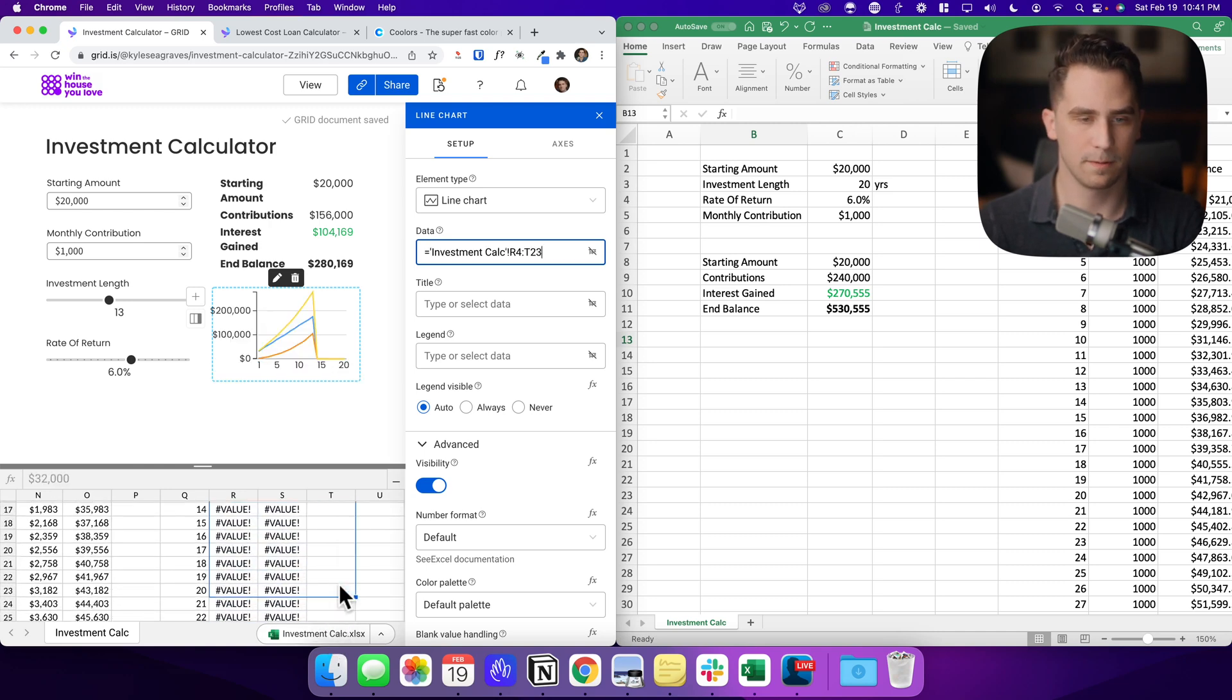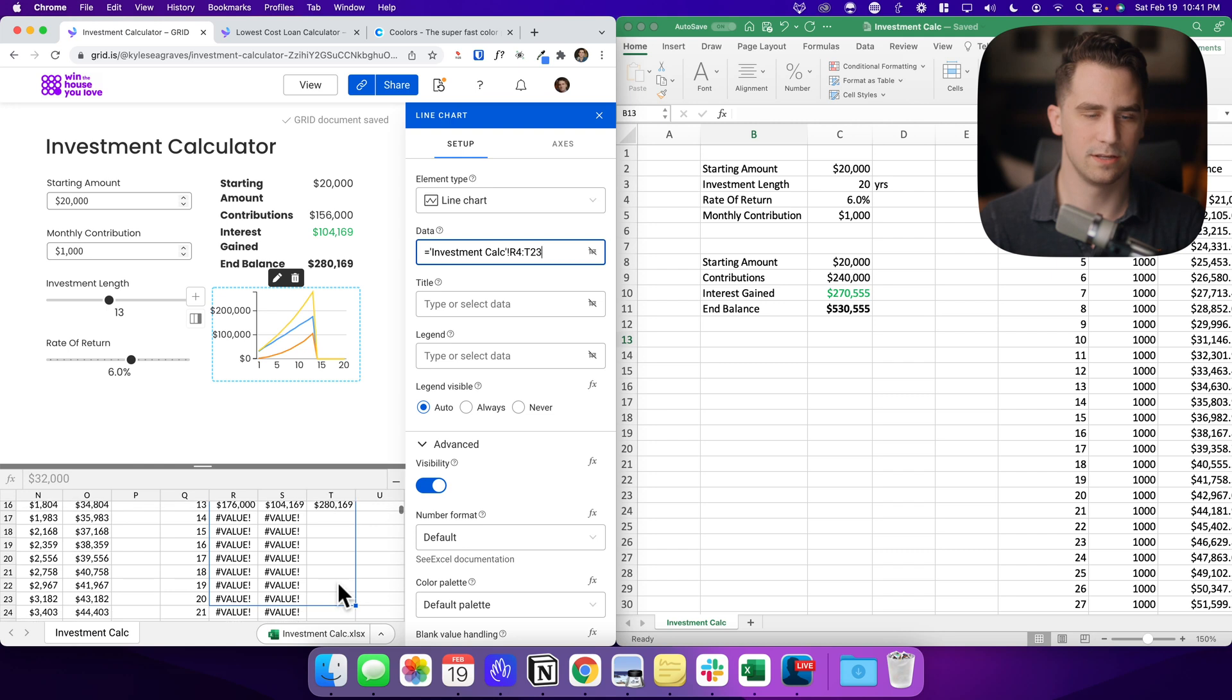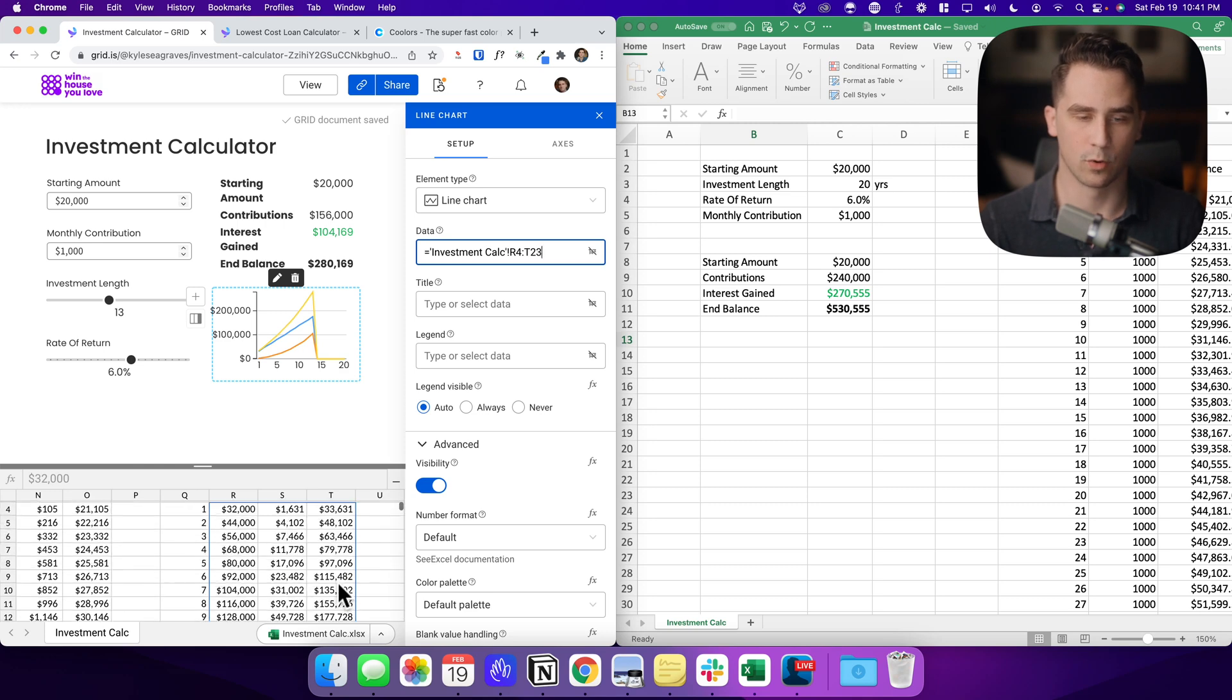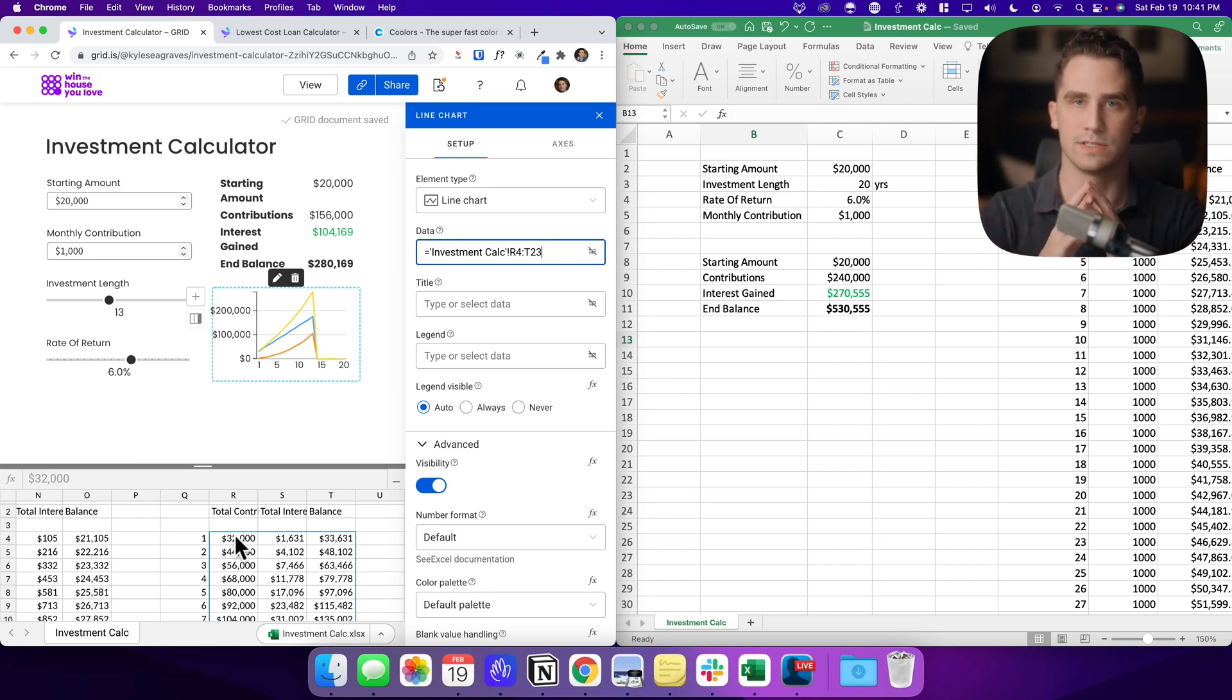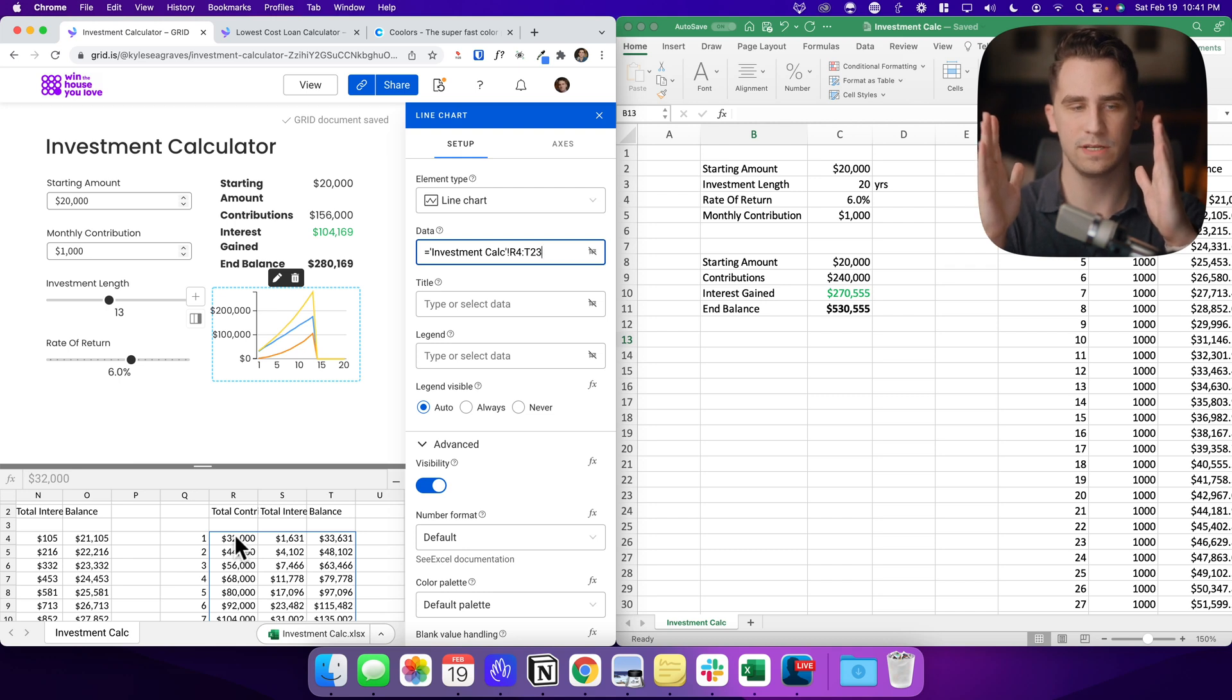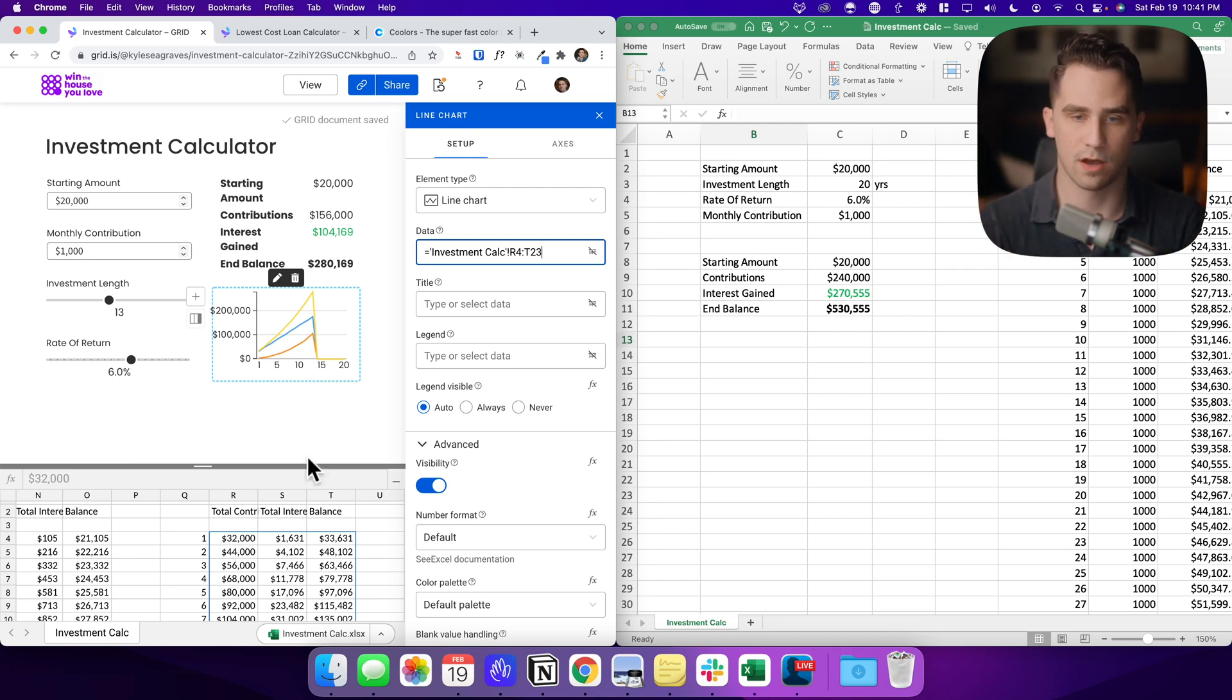But instead of just trying to paste in or select the range of an entire table or entire range of cells, we want to dynamically change this along with the investment length. So for instance, we had the maximum of 30 years, but if somebody selects 13, I only want the chart to show 13 years. And so we can use offset to do this.